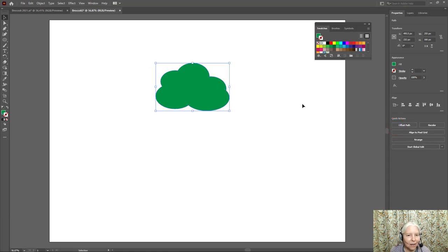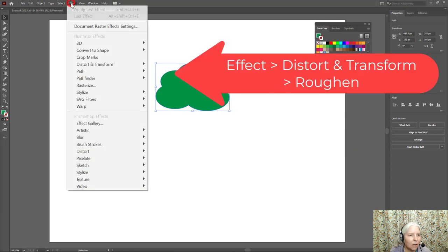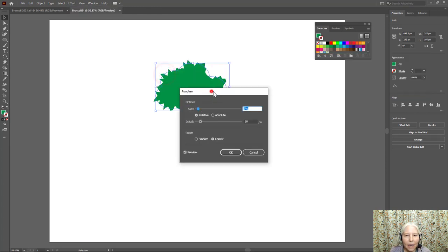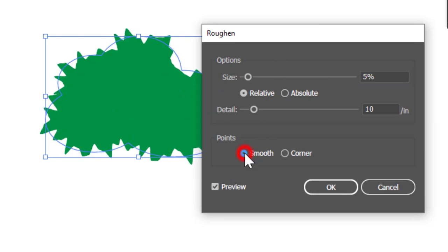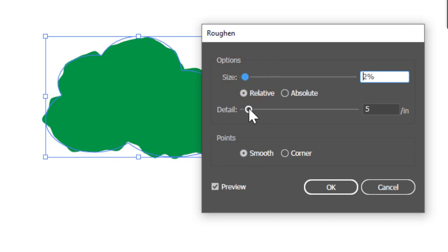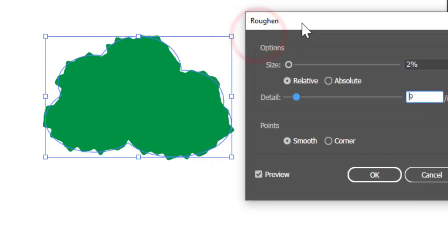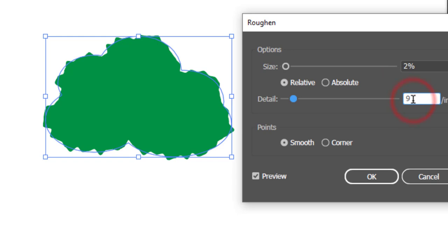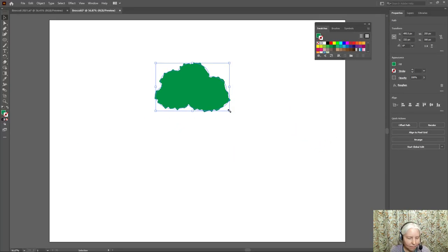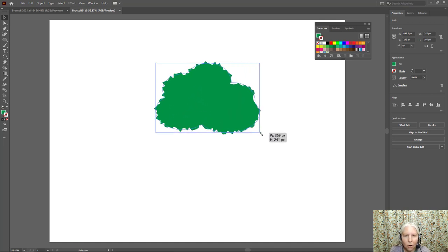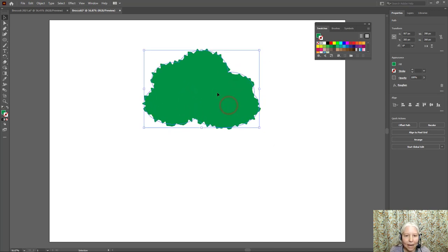Now to give it the kind of crinkly look I'm going to go up here to this menu Effect Distort and Transform Ruffle and I'm going to choose Smooth and then I will just move these sliders around until I get it the way I like it. Yeah that looks pretty good. So mine happened to be two percent and nine percent but yours could be totally different. I'll click OK. I think I'll make this a little bigger so I'm just gonna drag it. Yeah that's better.